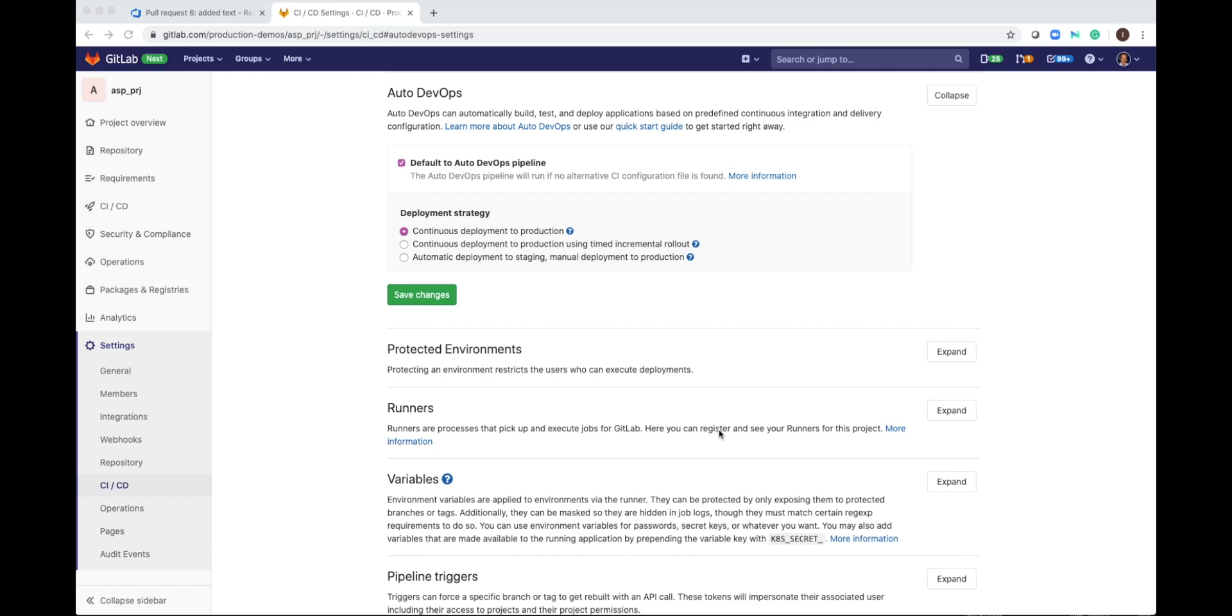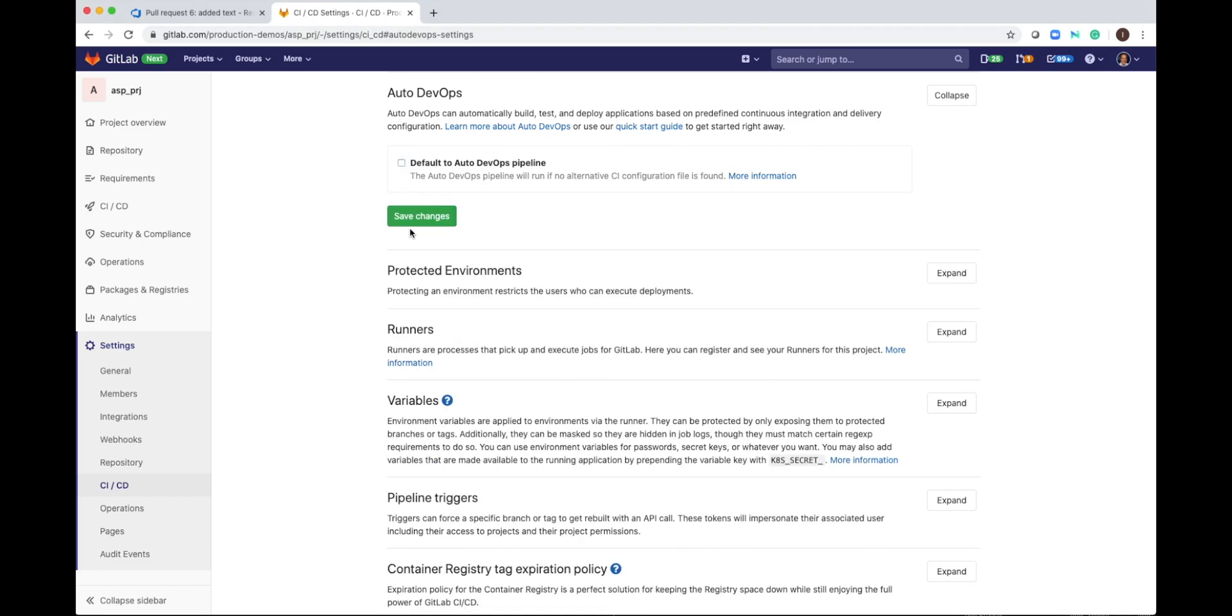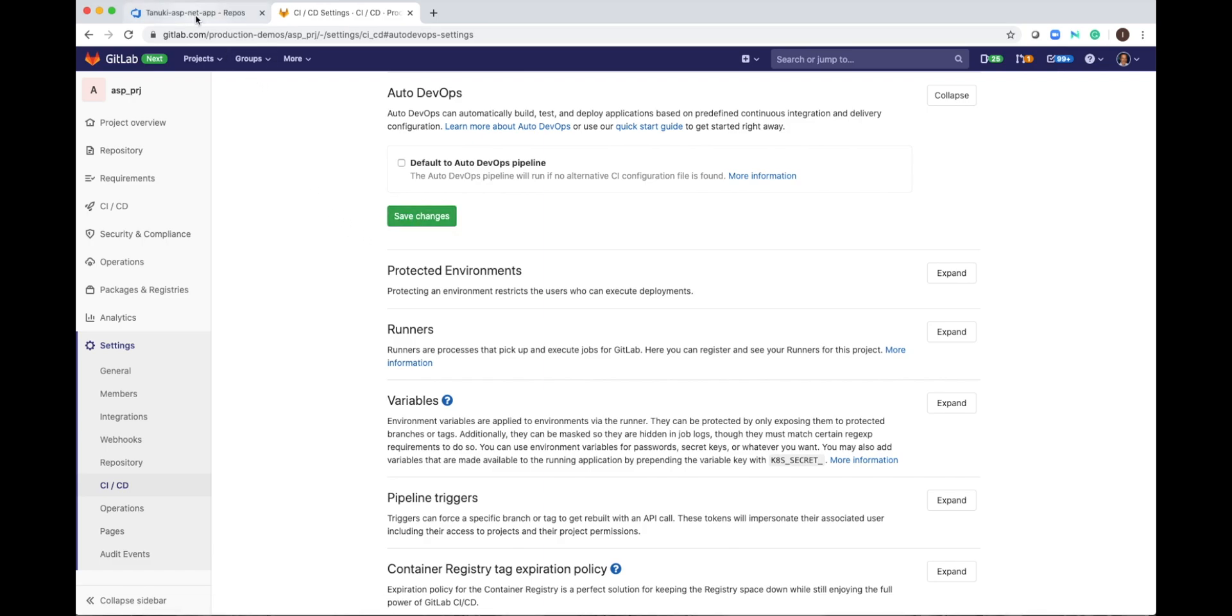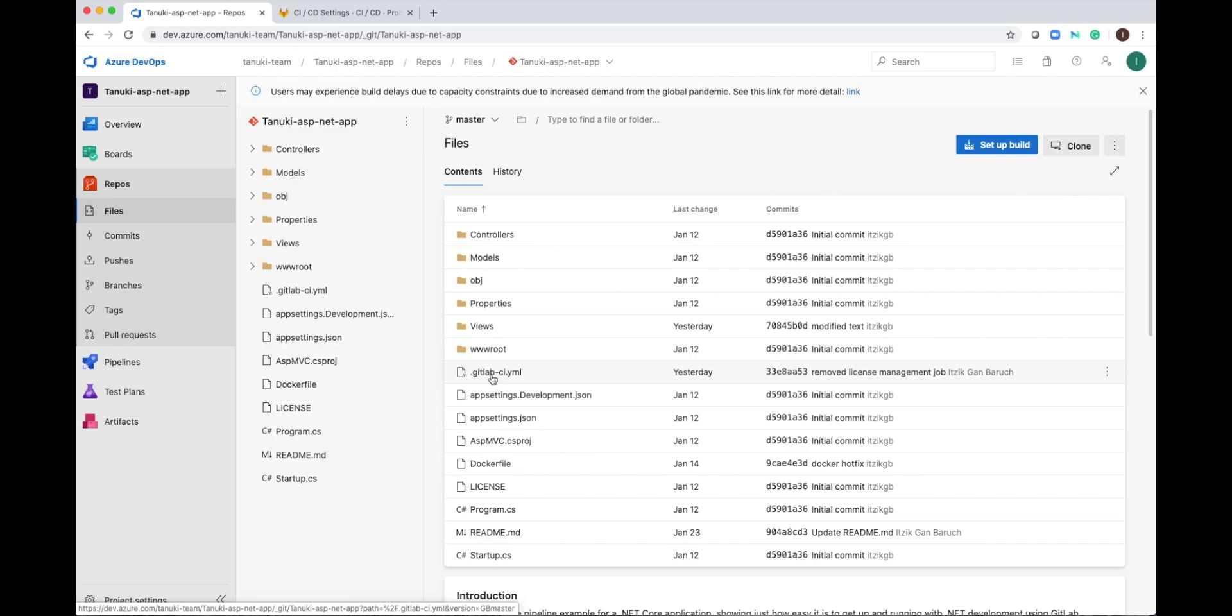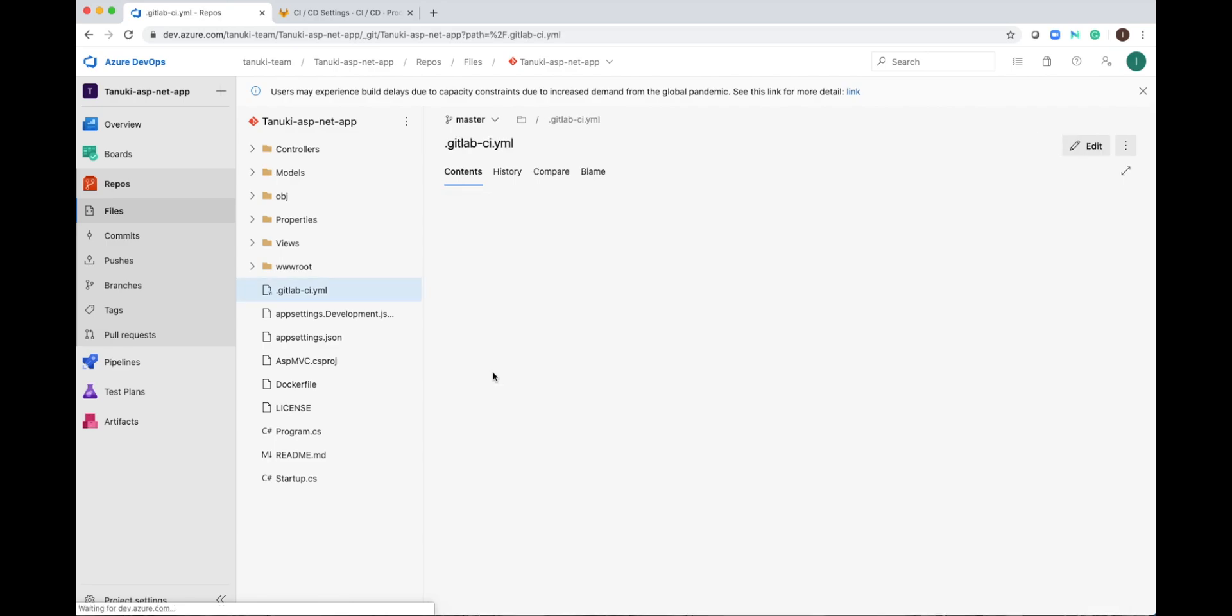In some cases, you will want to use your customized CI-CD settings. What you need is to create a file in the repository. The name of the file is .gitlab-ci.yaml. This is the GitLab CI-CD configuration file based on YAML.